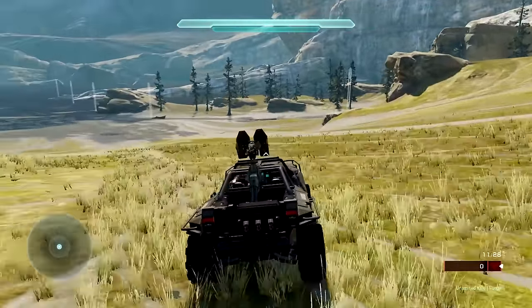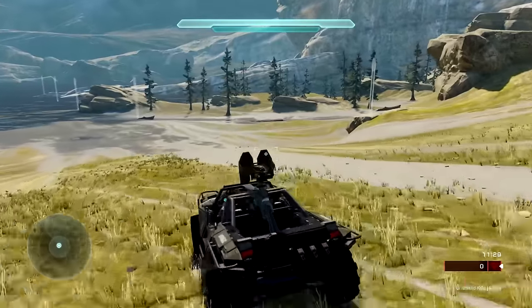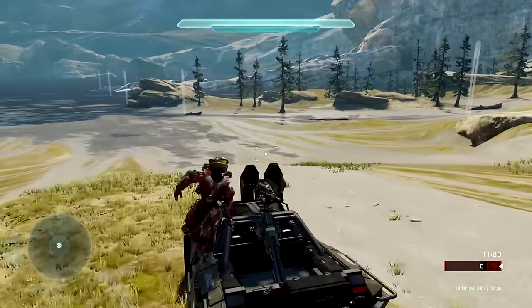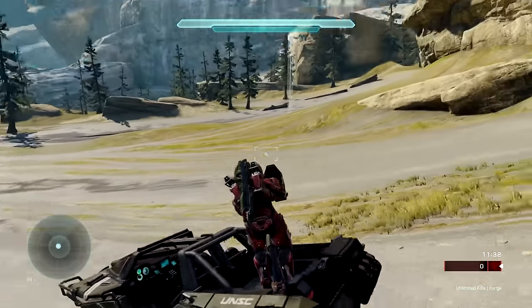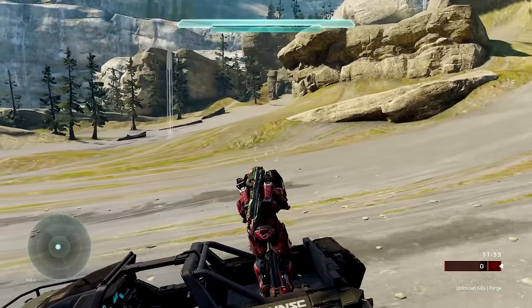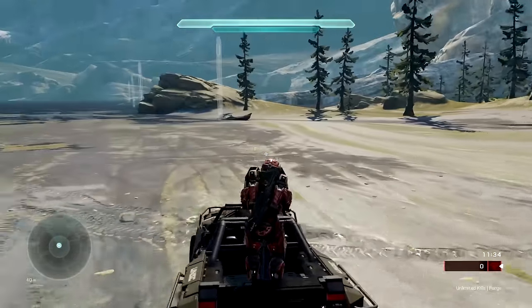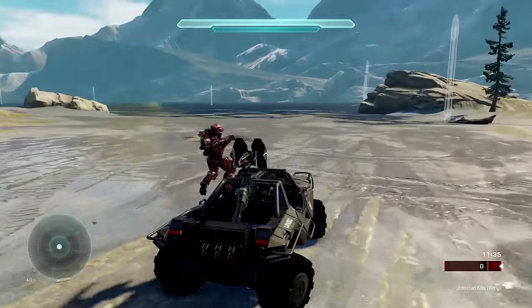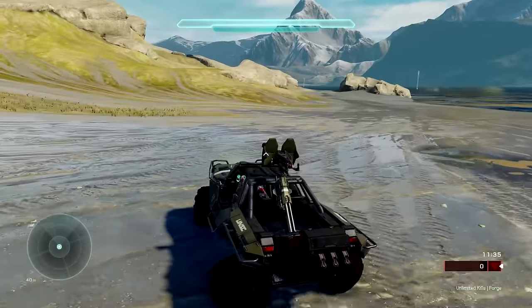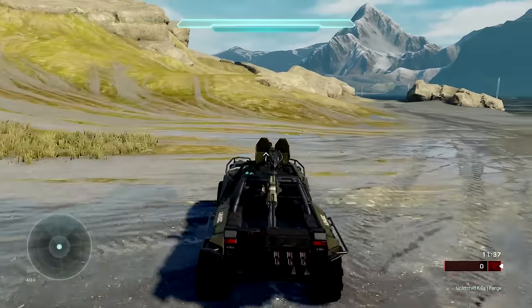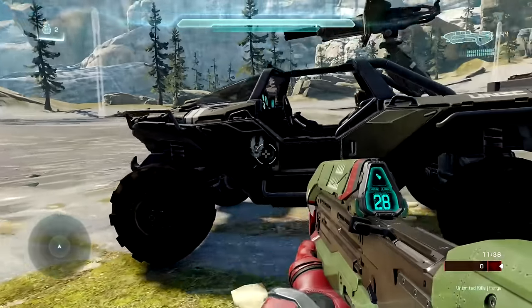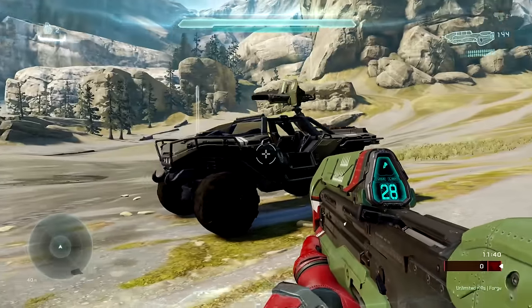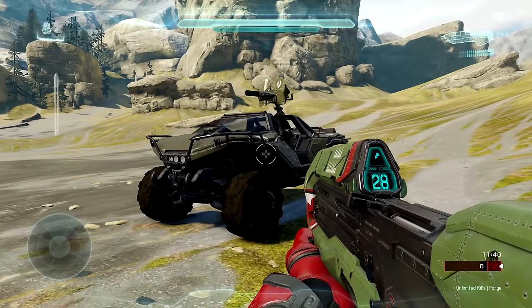But let's say there are some enemies up ahead — I can hop into the turret and the warthog will continue going all by itself. I can shoot at them and then take over control allowing me to drive. Hopping out, the warthog will stop and it will not continue onward.